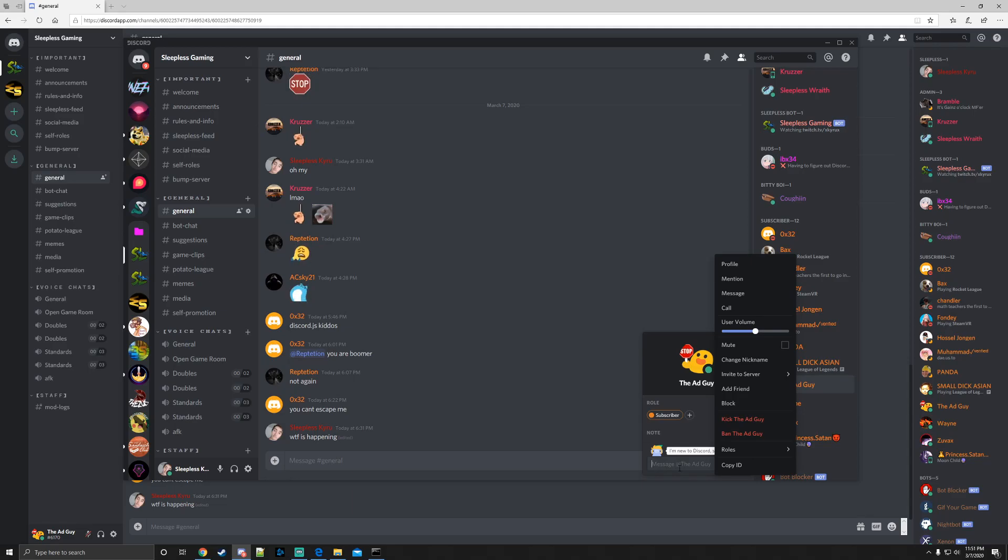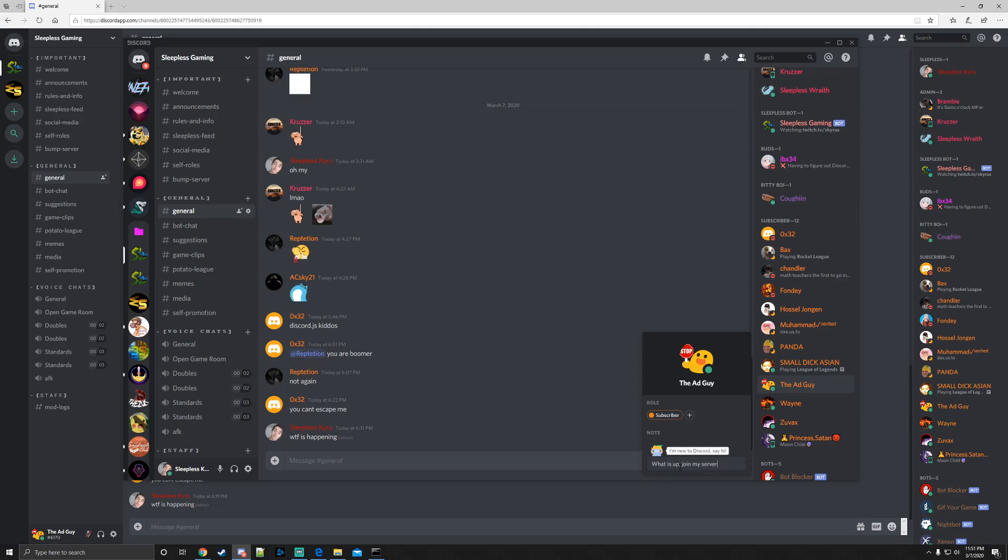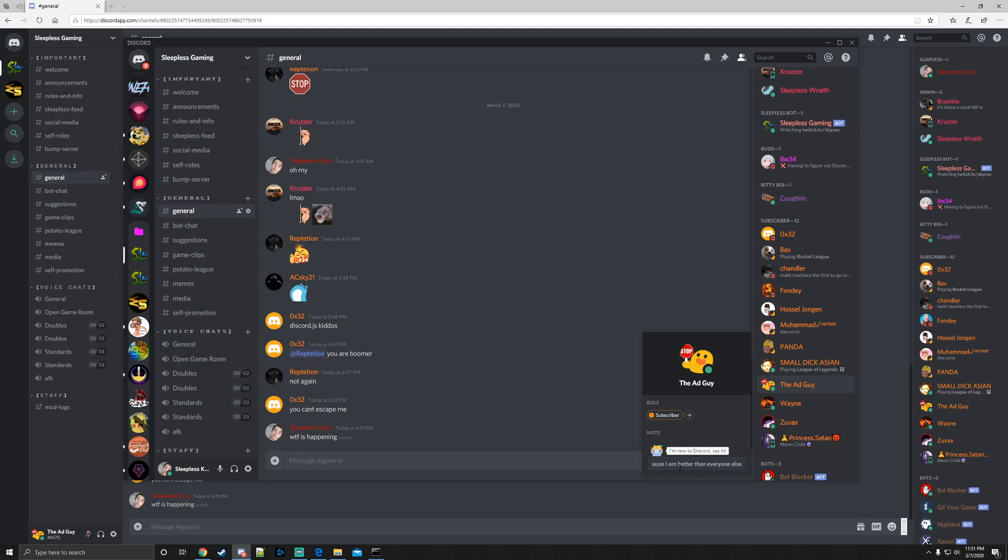Someone goes and DMs this account, let's say he says: what is up, join my server because I am better than anyone else, and then insert invite. Let's say there's an invite in there.